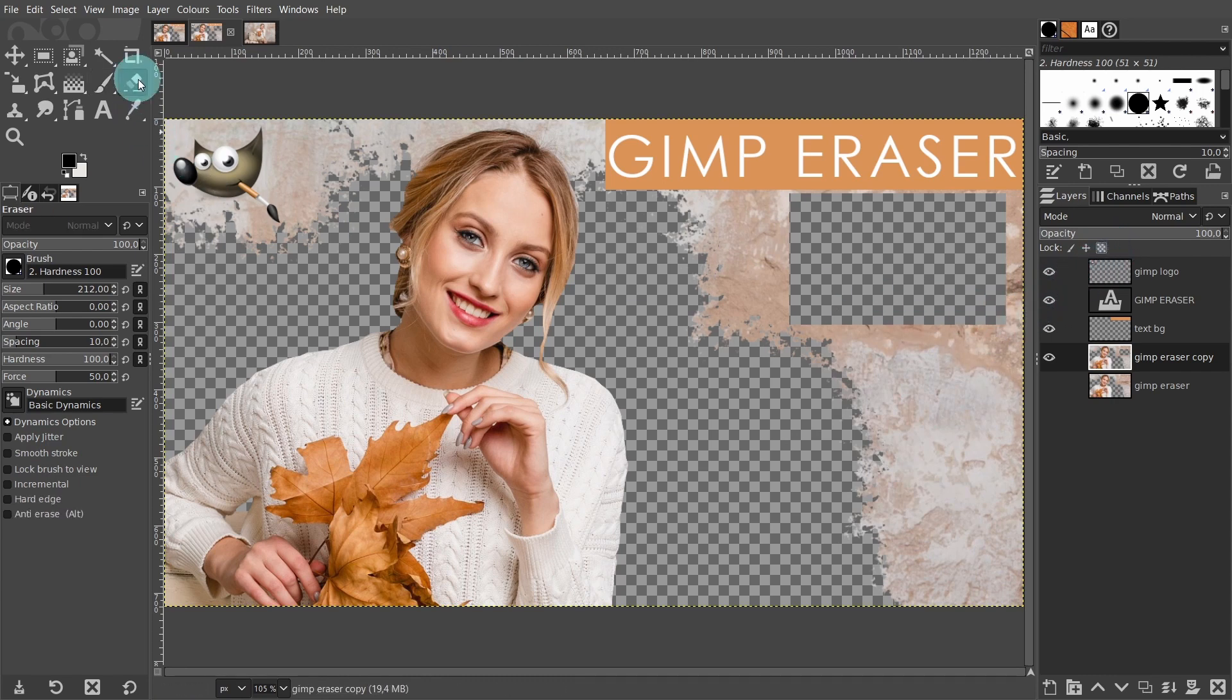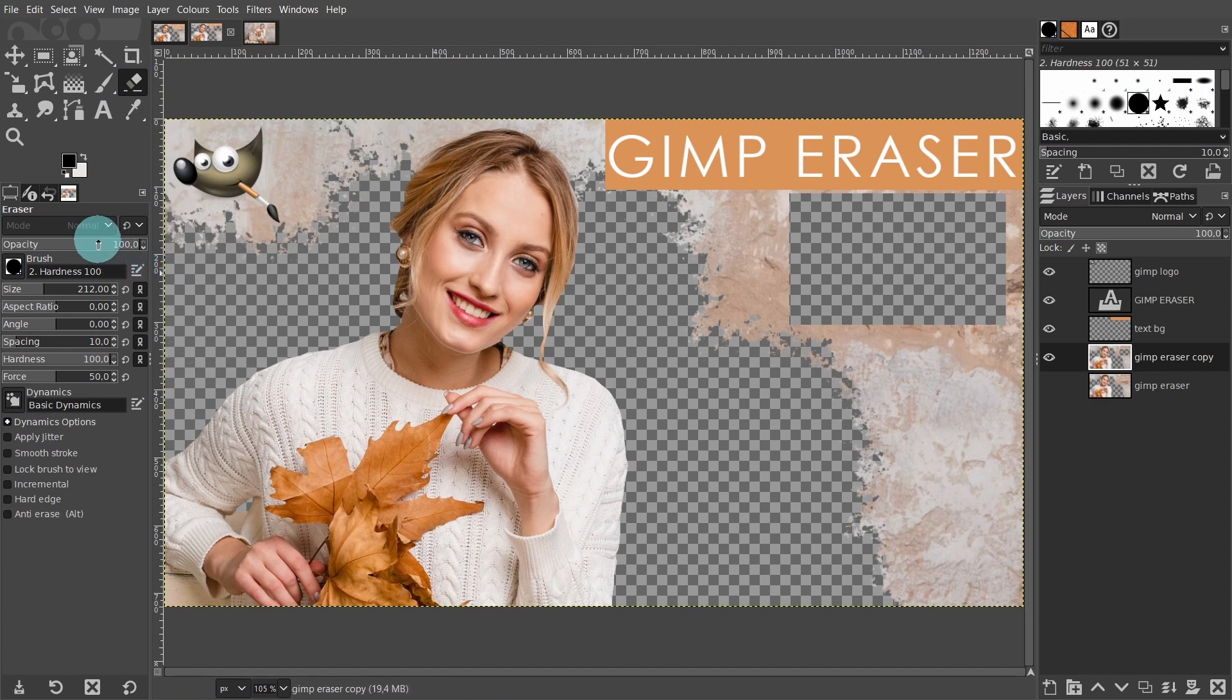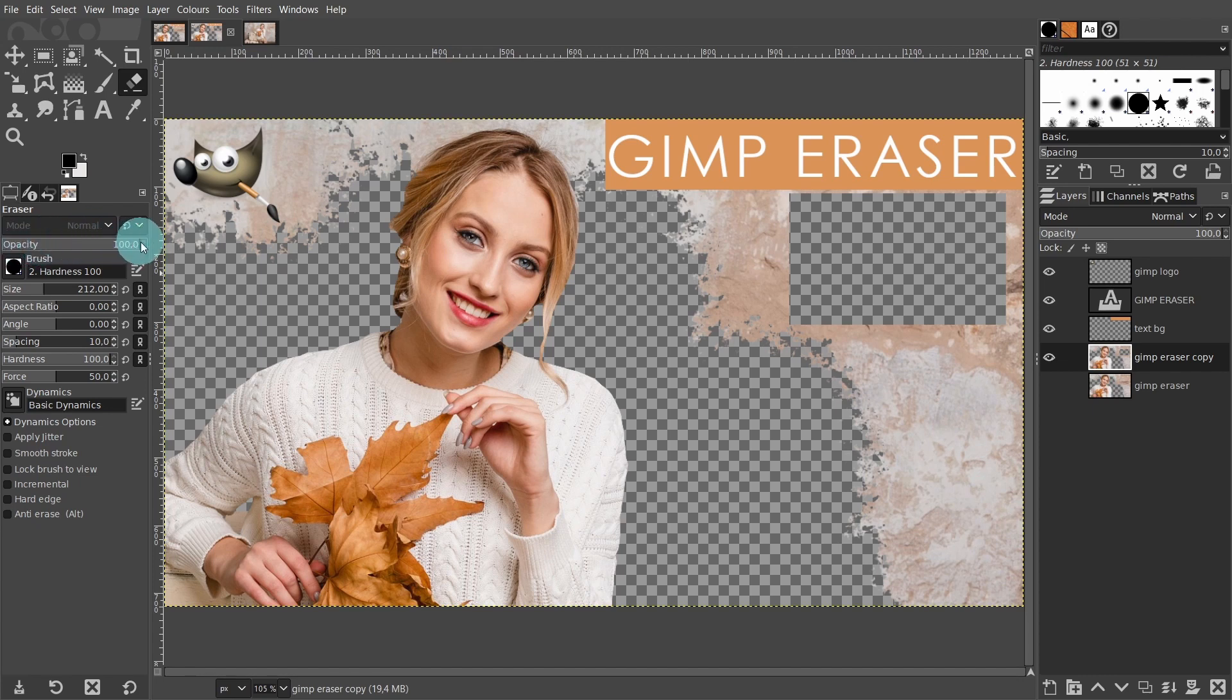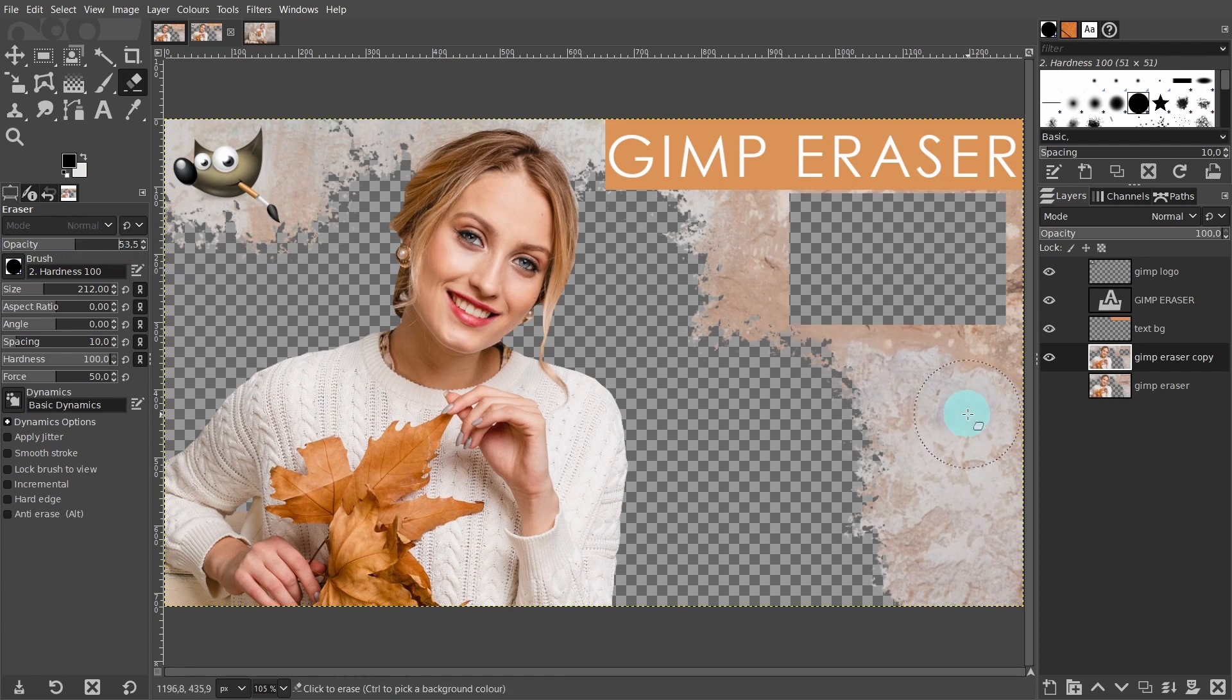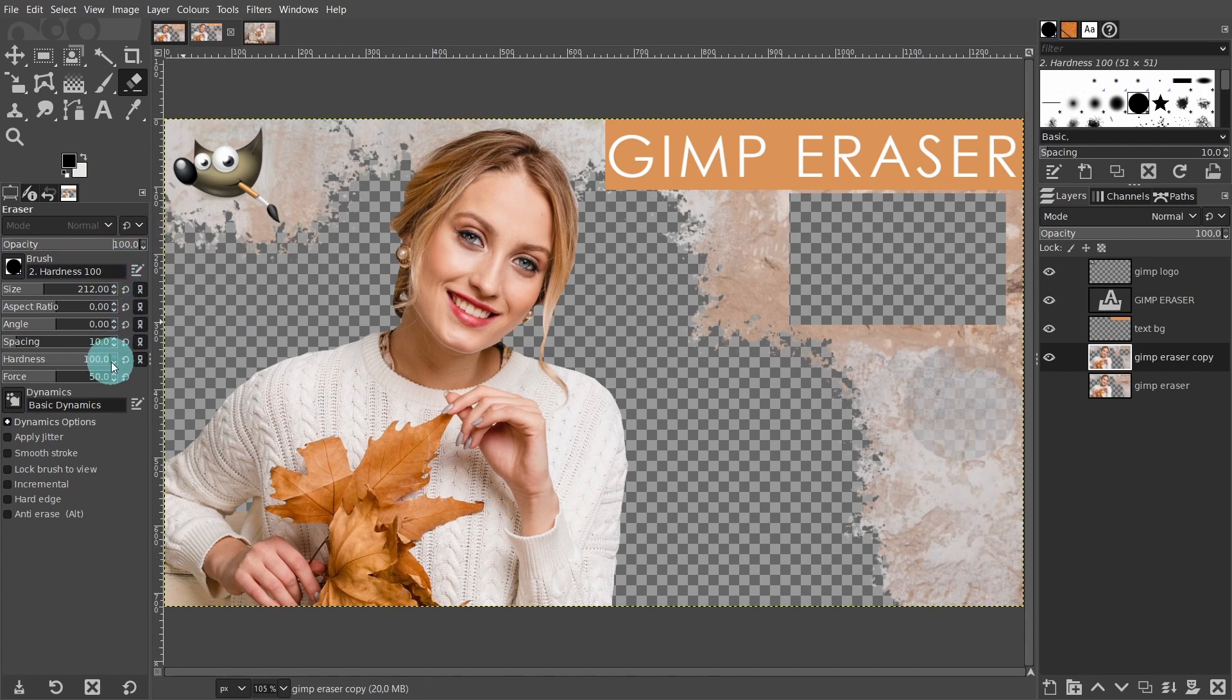The final options are over on the eraser tool settings. Come over to the tool settings. Right at the top is the opacity. By moving the slider, you can adjust the strength of the tool. The higher the opacity you use, the more transparency you get. Make sure it's set to 100%. Next, check the hardness option. Make sure that's set to 100. Also, make sure the anti-erase mode is not enabled.